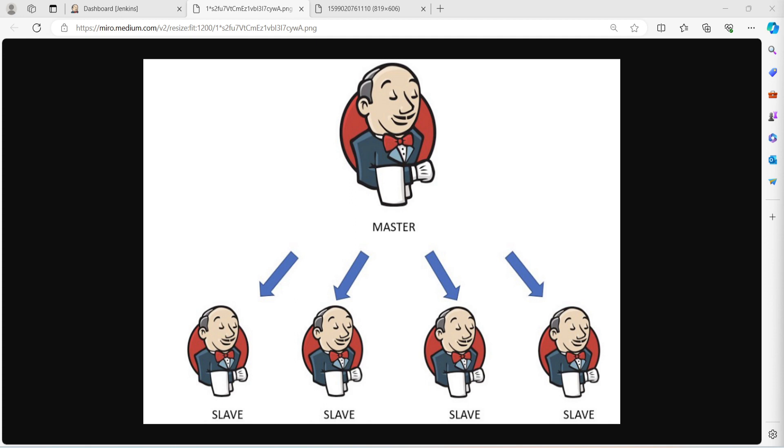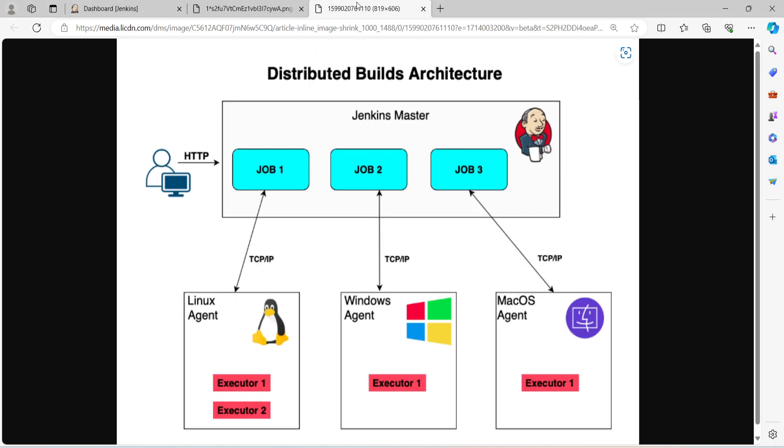On the other end, you will have multiple Jenkins slave nodes or you can call them Jenkins agents. These machines will execute the build jobs and these agents can be set up on different servers like it might be a virtual machine or physical machines or containers, even Docker containers or Kubernetes pods. So they will connect to the master to get instructions and report back the status of the build. For example, on Jenkins master you may have different jobs: job 1, job 2, job 3 and many others.